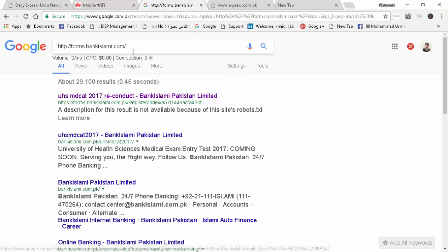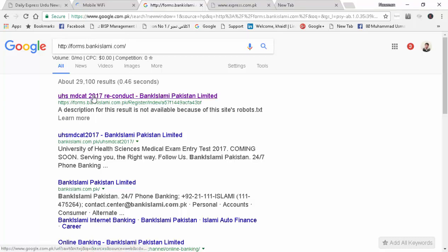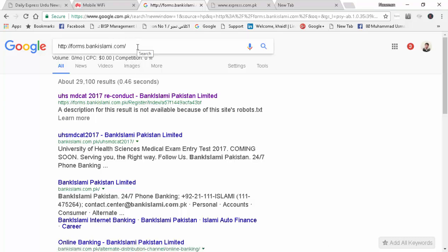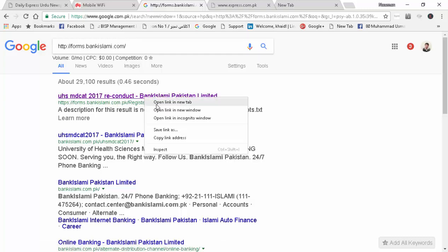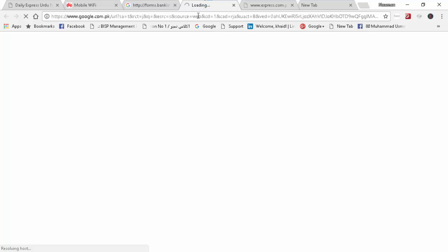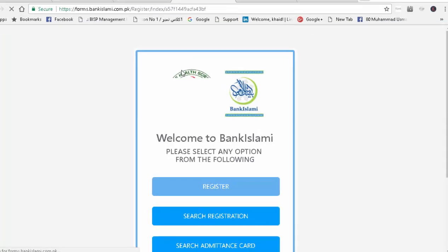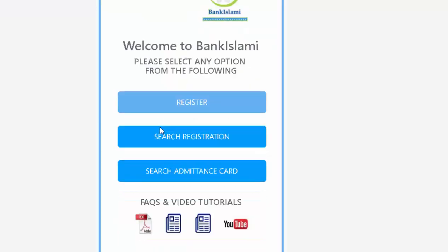First of all, you have to type Forums.BankIslami.com. This link is in the description of the video. Just click on it. When you open it, you will have three options.